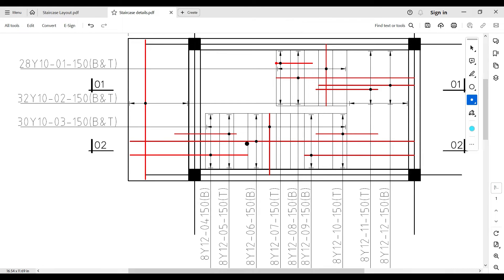One important principle: whenever the reinforcement changes from landing to staircase, it has to change position. If it is a top reinforcement in the landing area, when it reaches the staircase area it becomes a bottom reinforcement. You also have a reinforcement that serves as a connection between the staircase area and the landing area. Additionally, there is a reinforcement that extends from the edge of the support into the staircase area and stops at about one third.